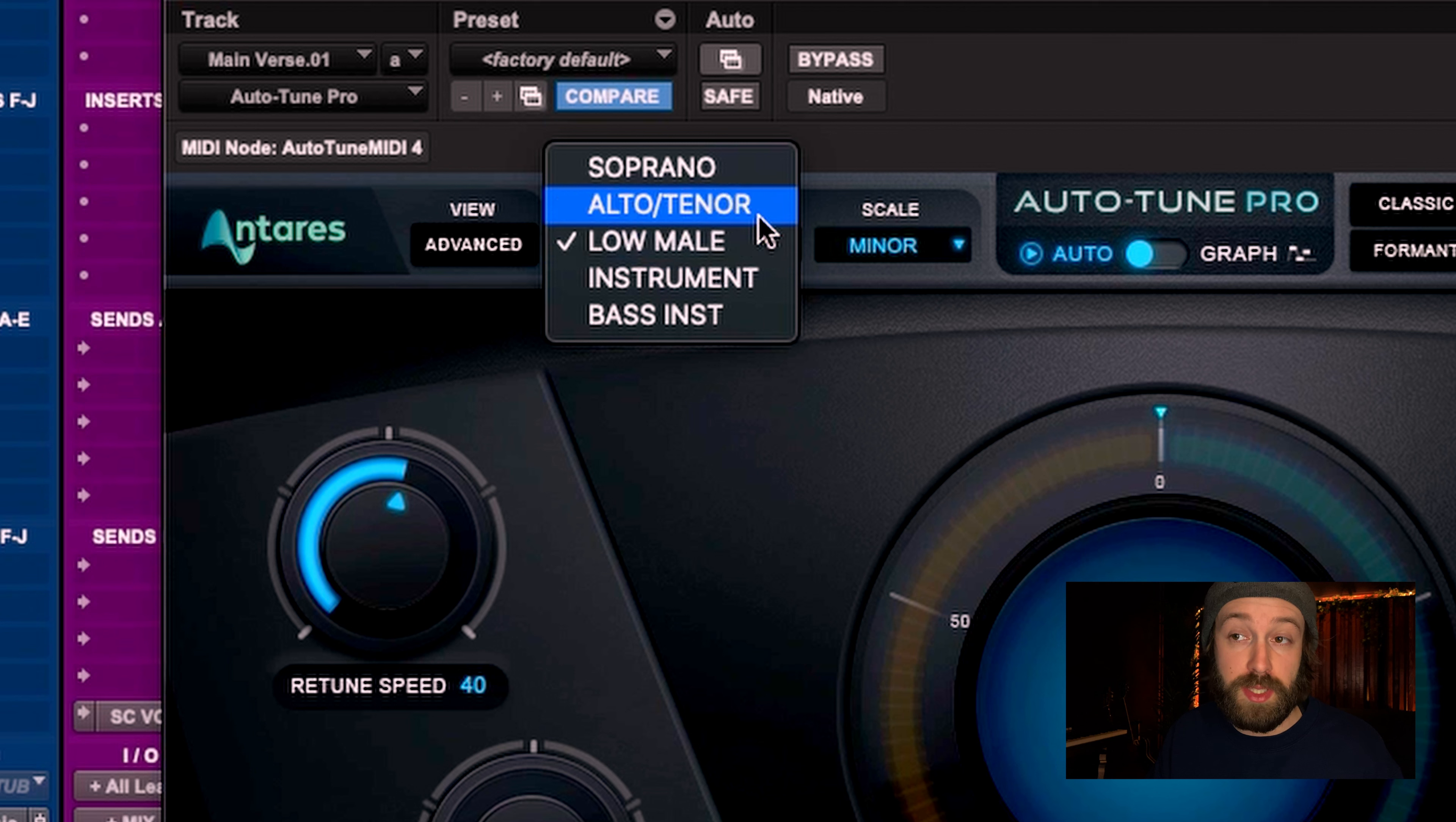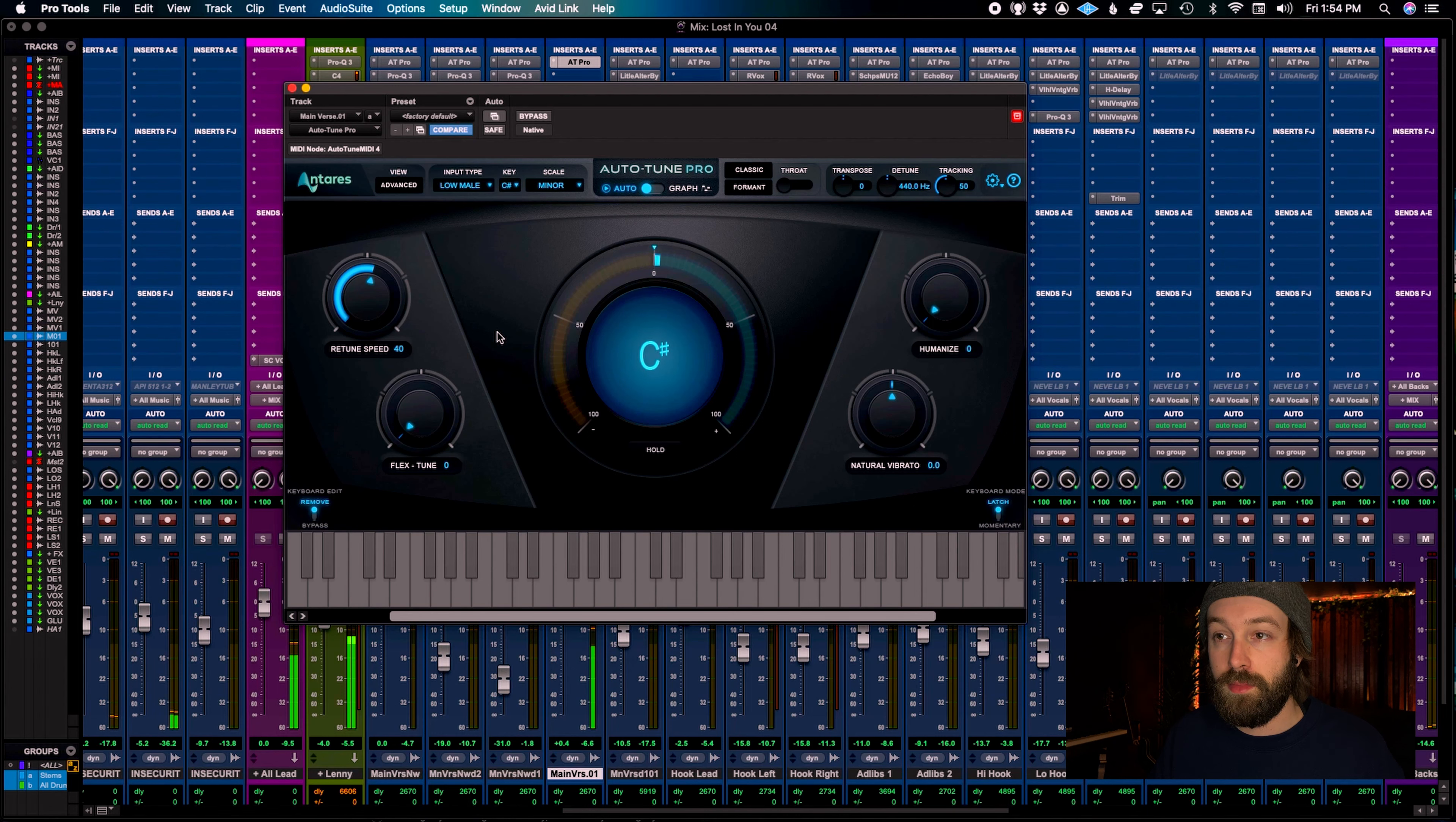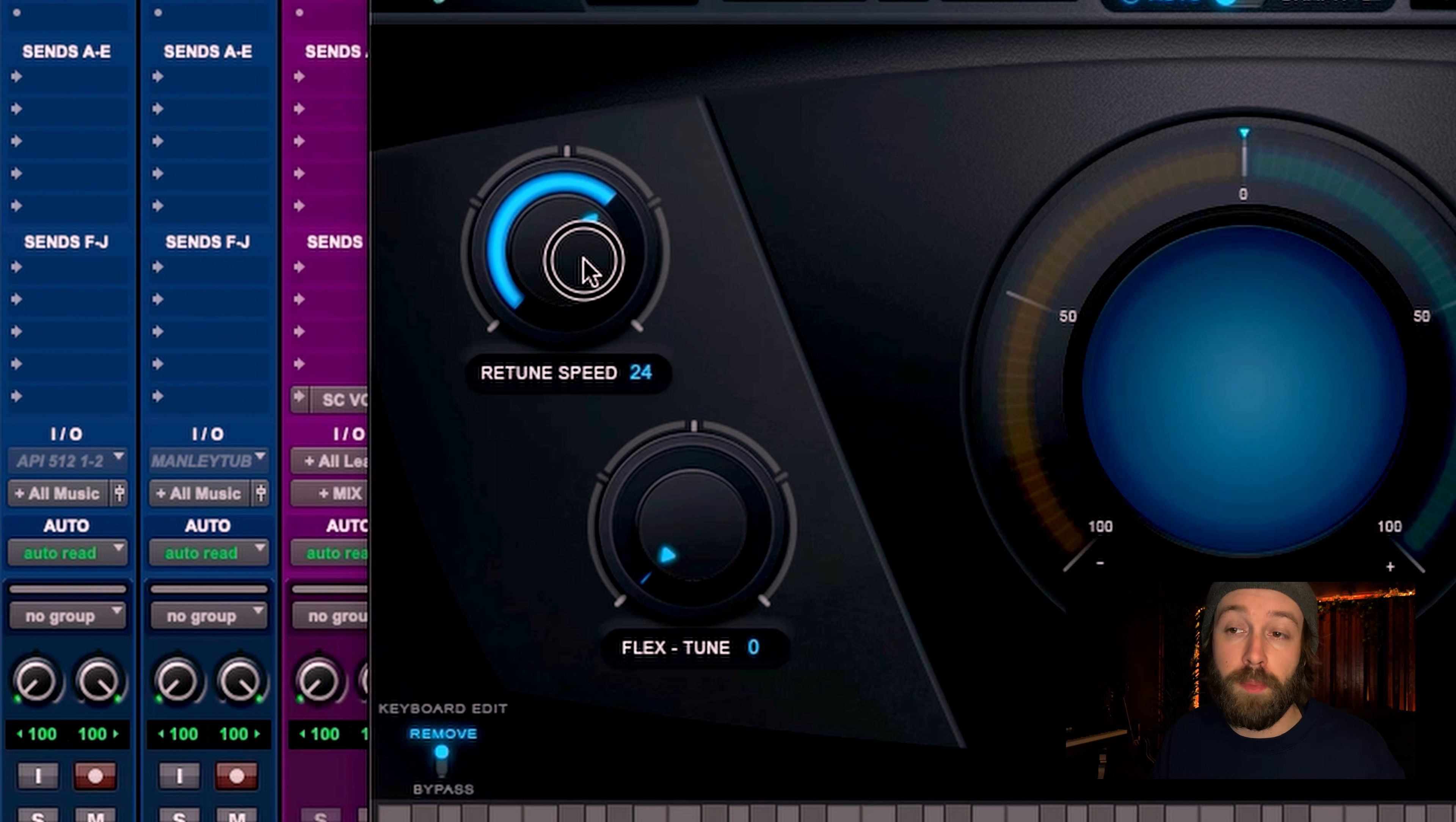Pick the input type. In this case, it's a low male voice. Right now, the autotune is set to 40, which sounds a little more natural like this. The closer you put it to zero, the more autotuned it's going to sound.